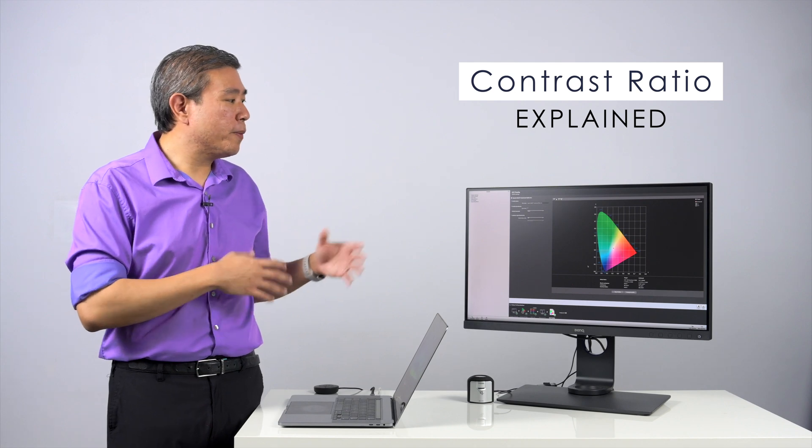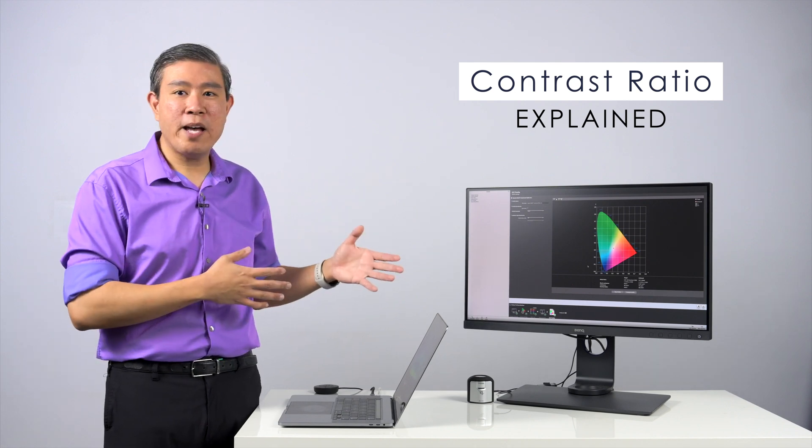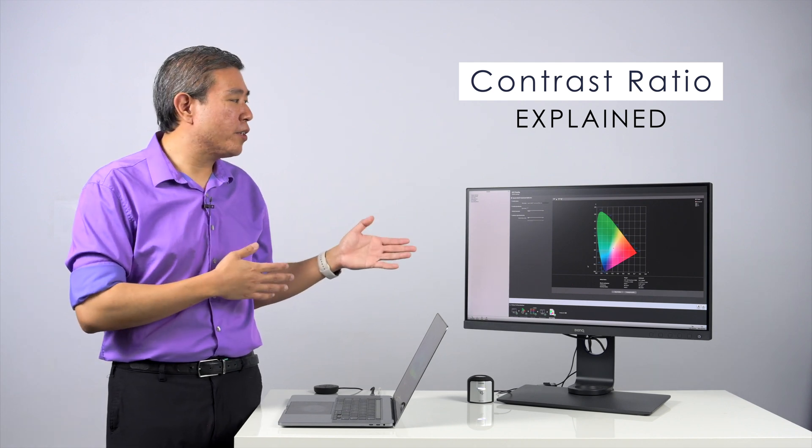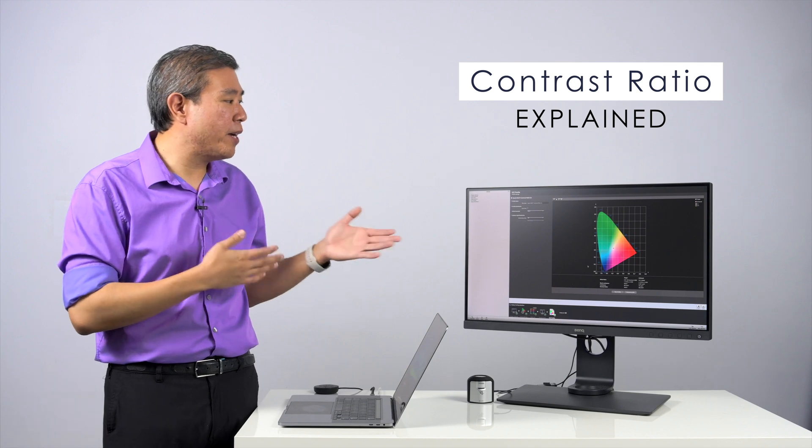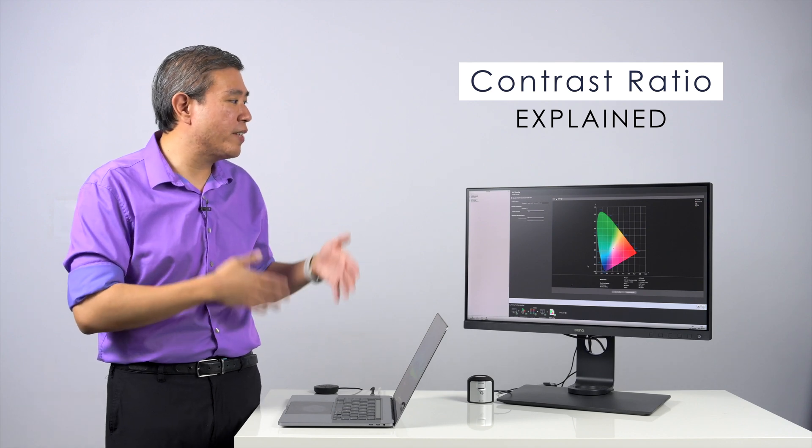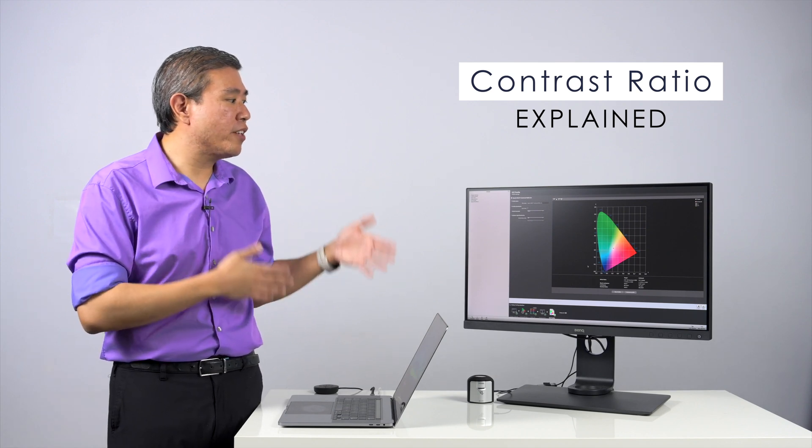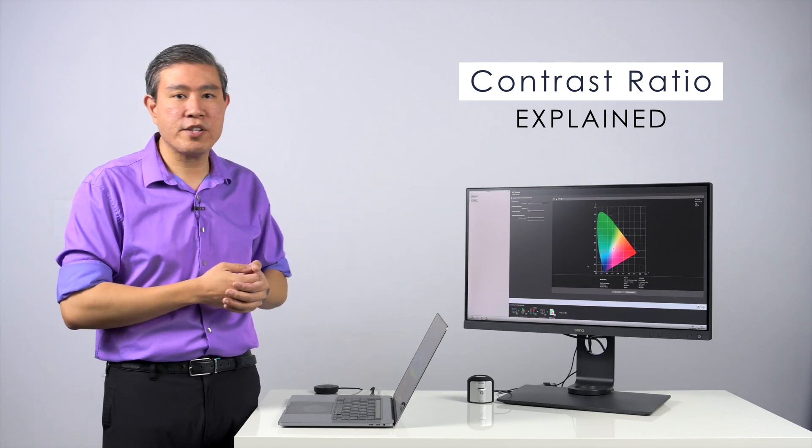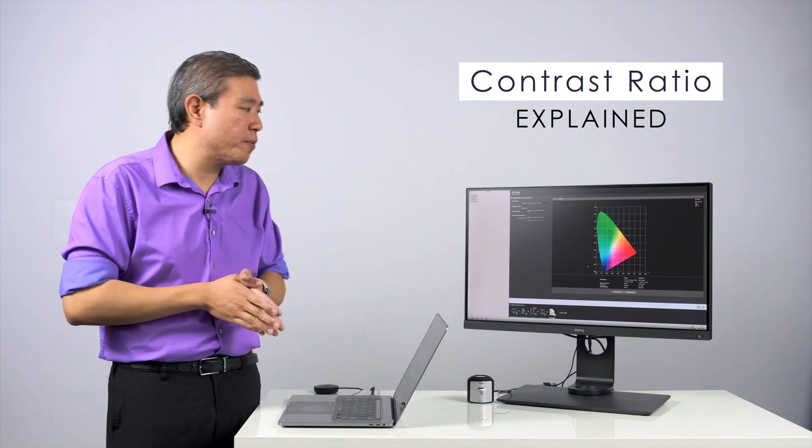So in this video, what I'm going to talk about is why that's happening, and also tell you how the factory, or how the manufacturer in this case, is measuring the specification for the contrast ratio to list on their specification page.